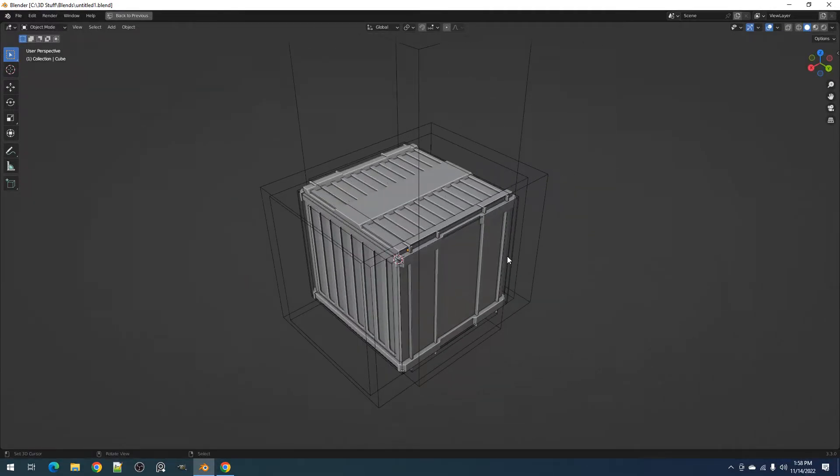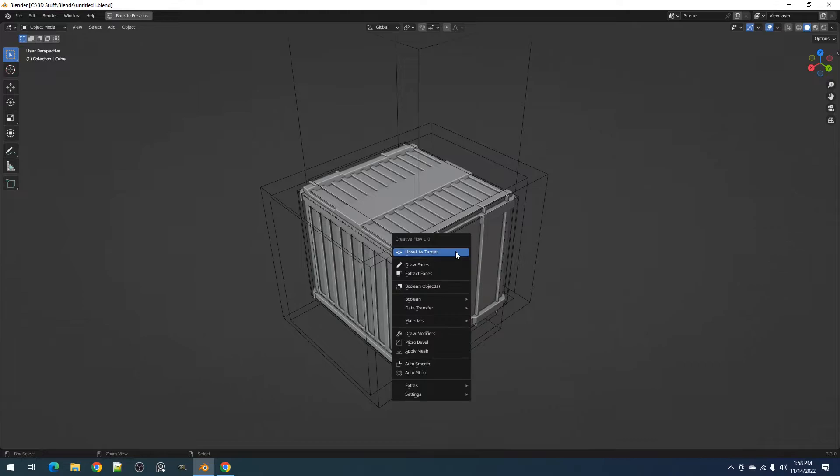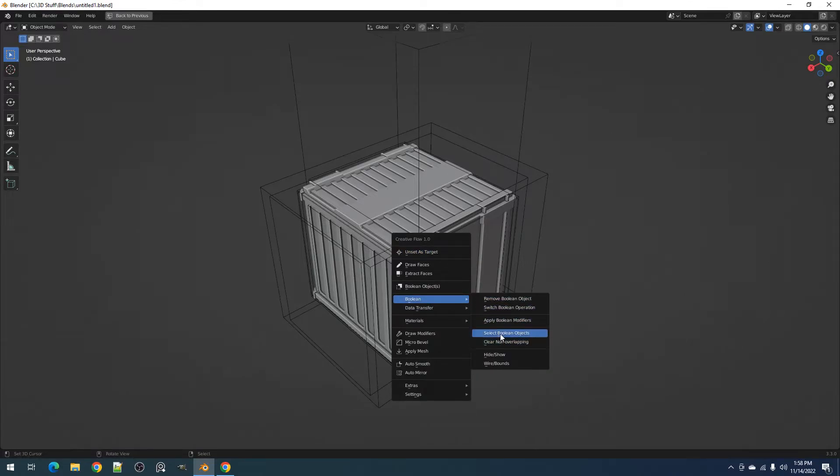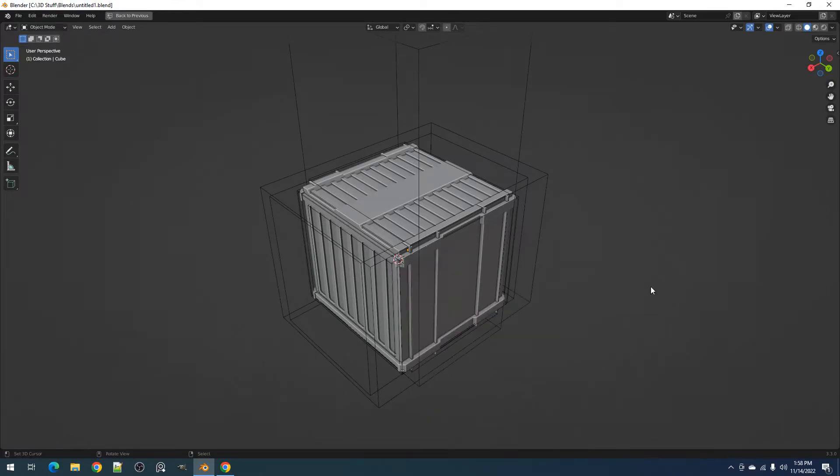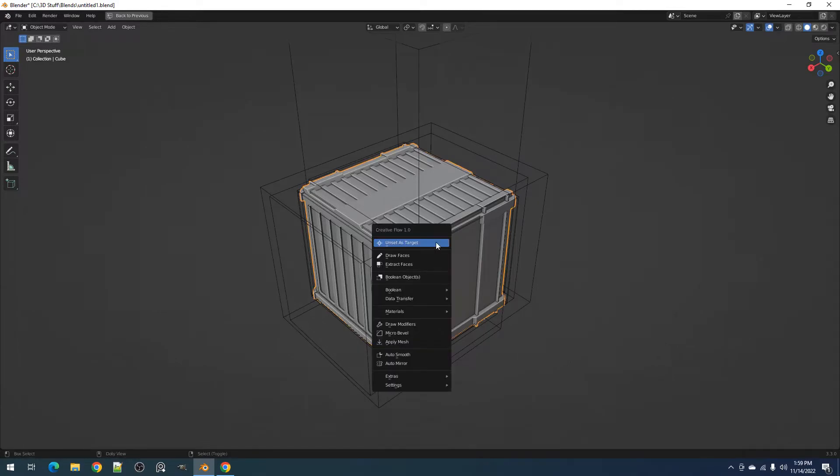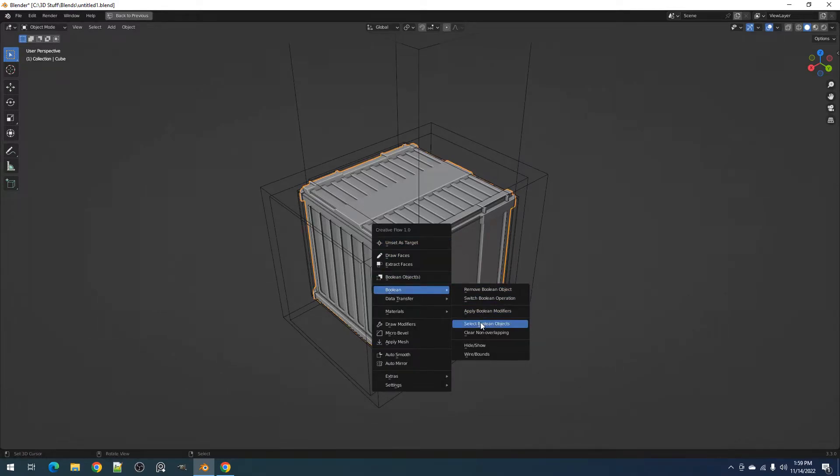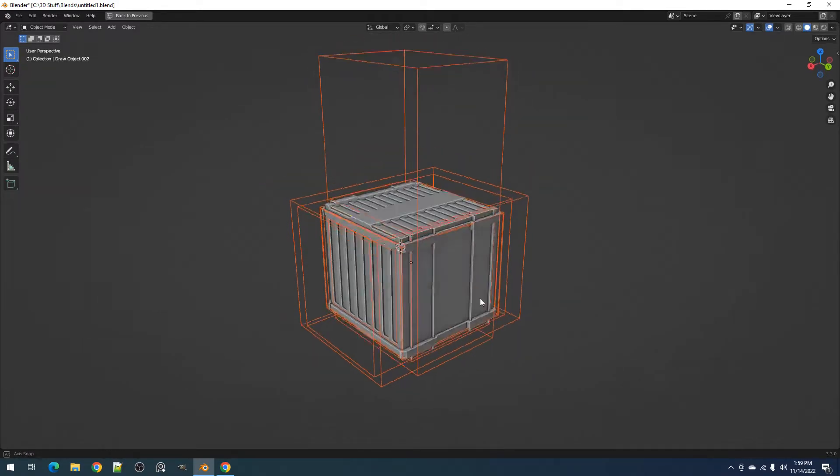The Select Boolean objects operator lets you select all the Boolean objects being used on the active object. Simply select an object and use the operator to highlight or select all of its Boolean objects.